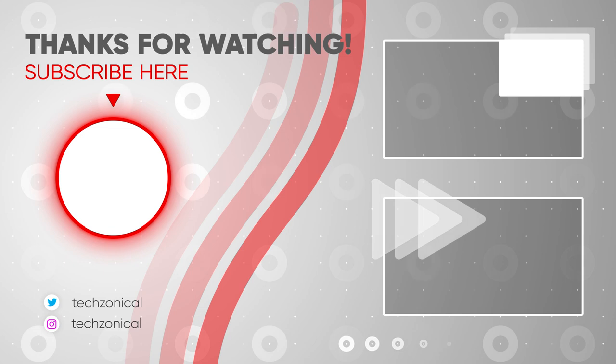As you saw how easily we converted different videos to different formats and also we reduced the file size. Link is given in the description box below. I will see you in the next video. Till then goodbye and take care.